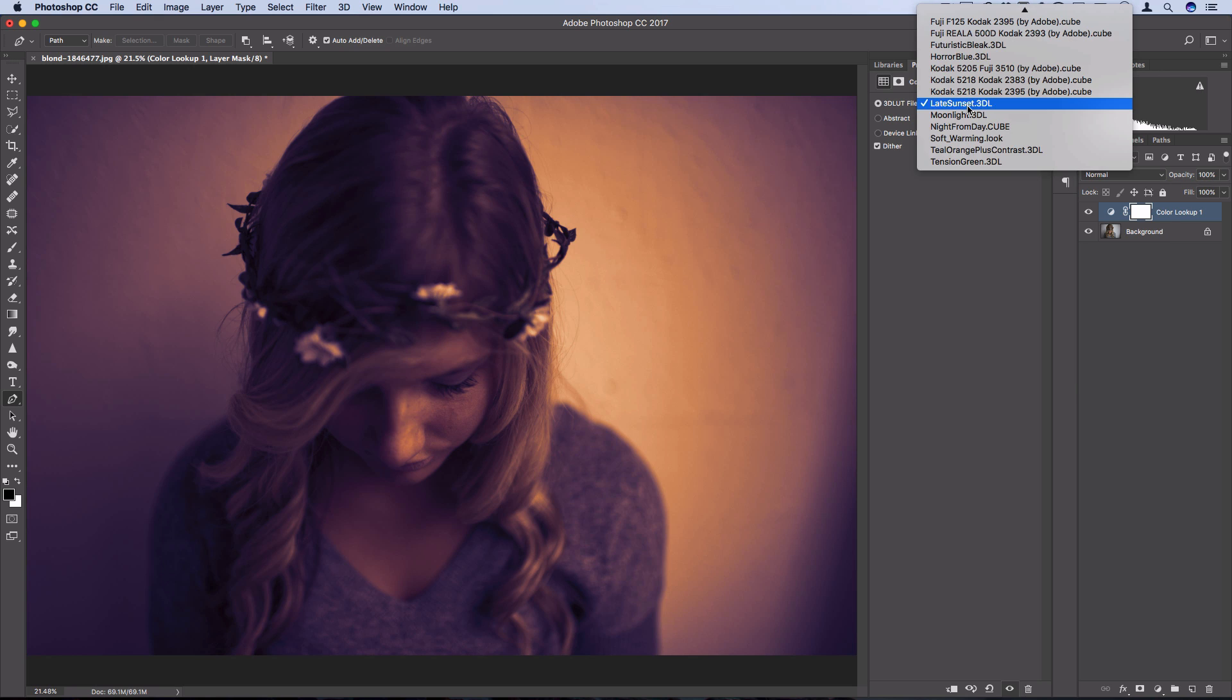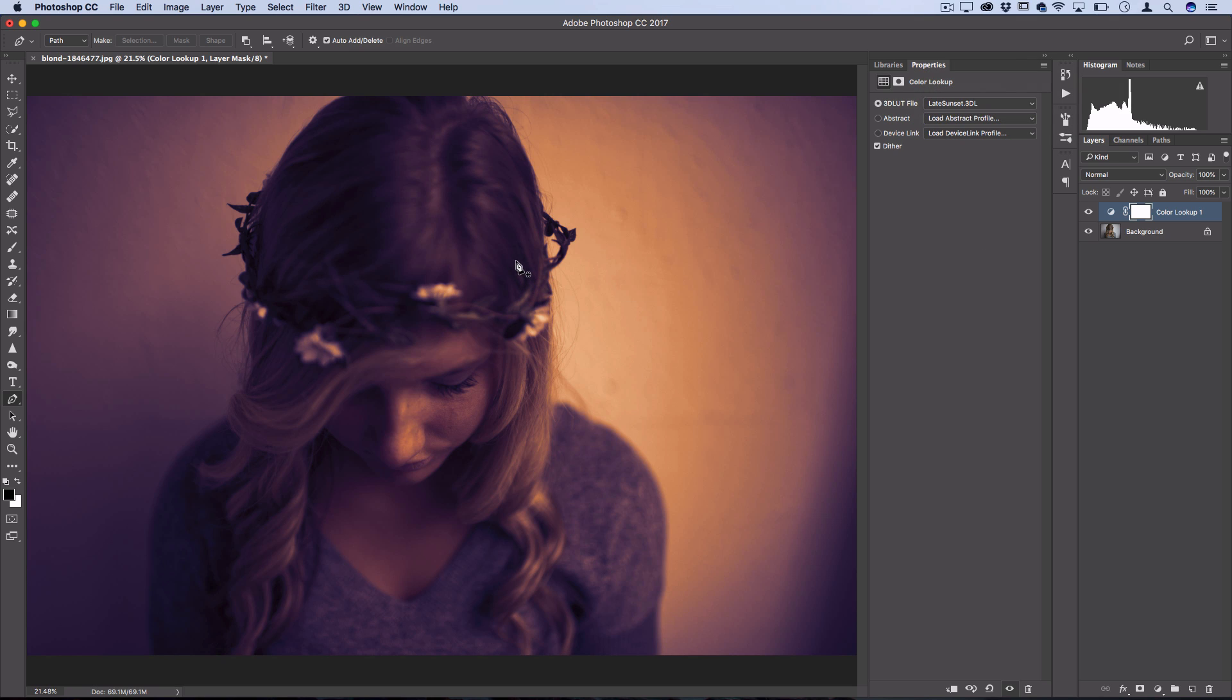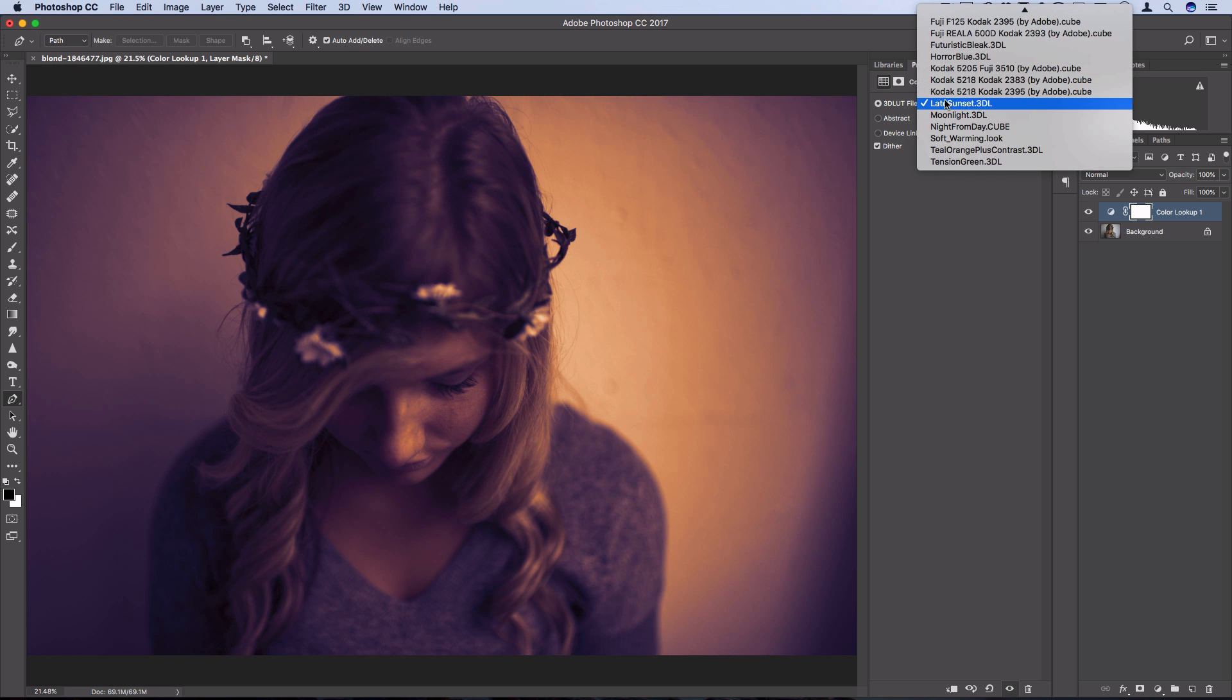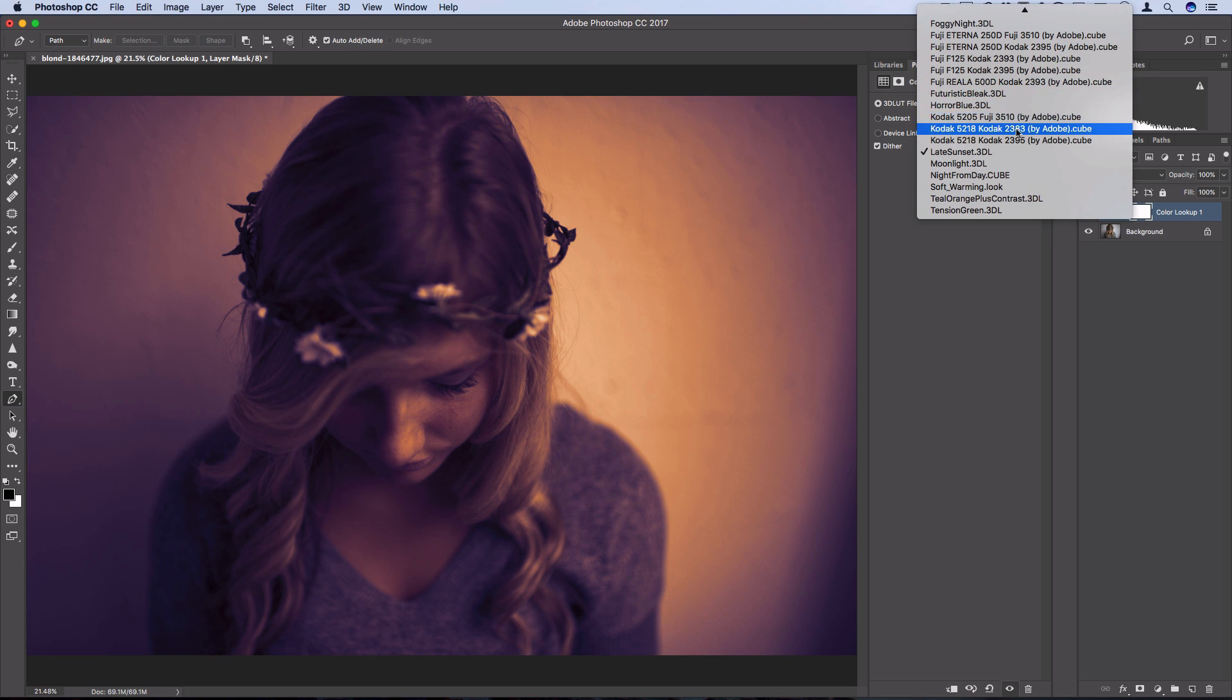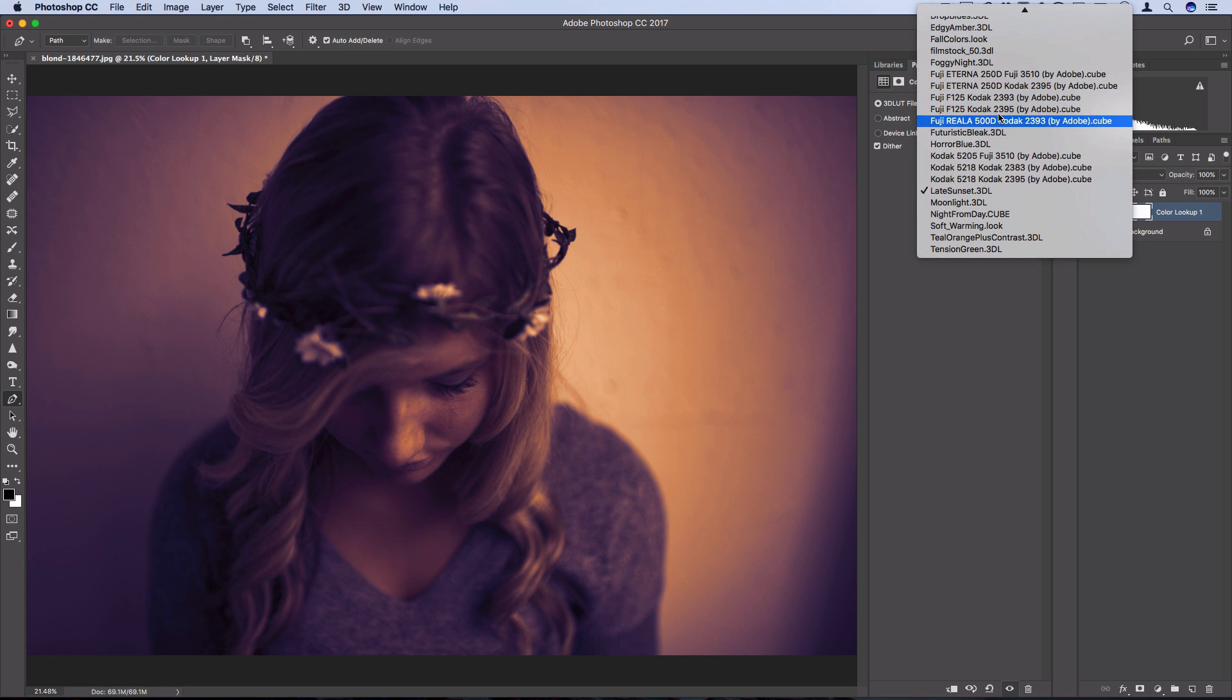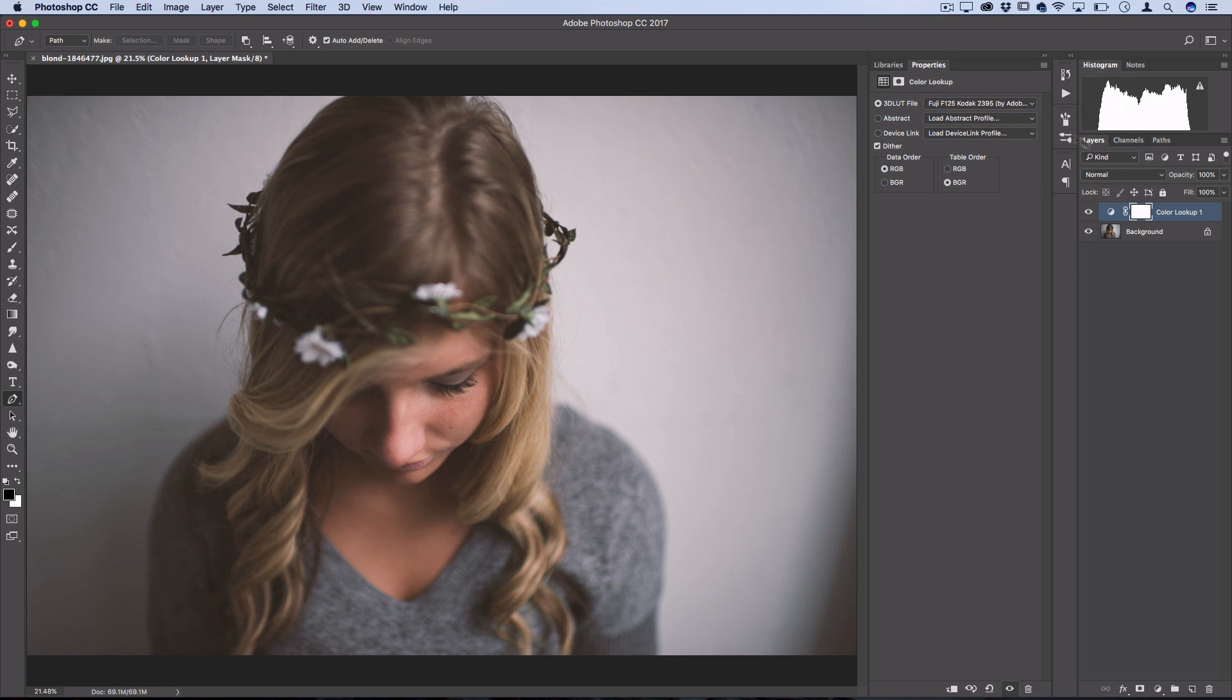So like something like this, Late Sunset, I would maybe experiment with the opacity in blending mode, whereas something like one of these Fuji or Kodak film looks are nice and subtle, and they just give you a bit more of that softer vintage vibe.